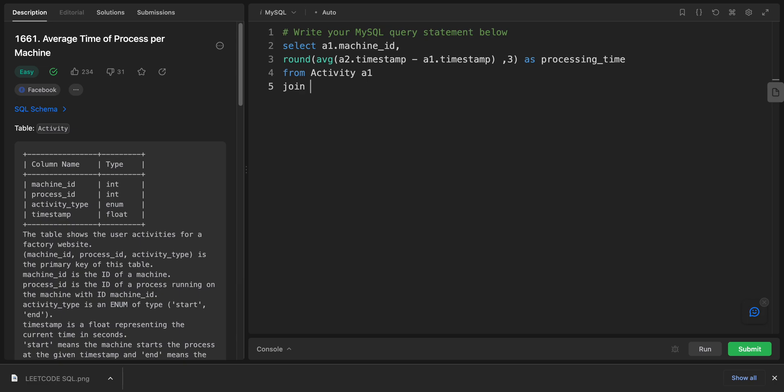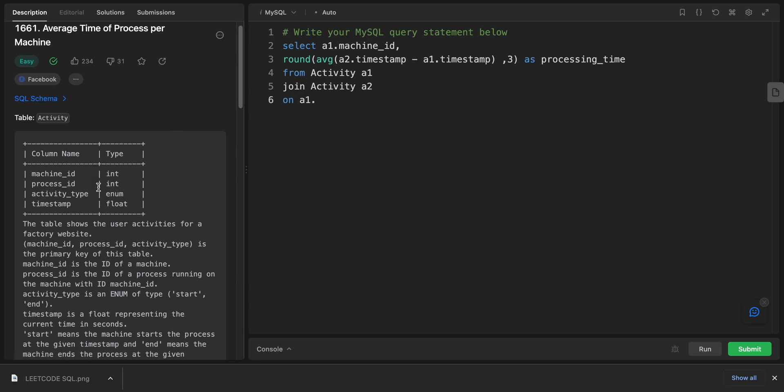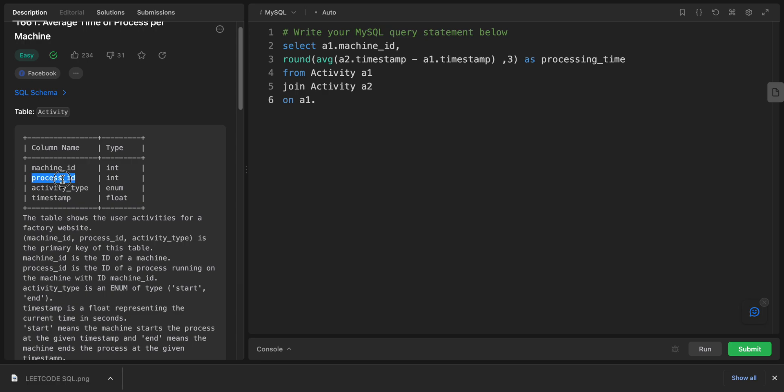Activity, and I will take alias a1. I will use a self-join because we will use the same join multiple times. So it will be a2, and I will make a condition. I will say ON a1.process_id.